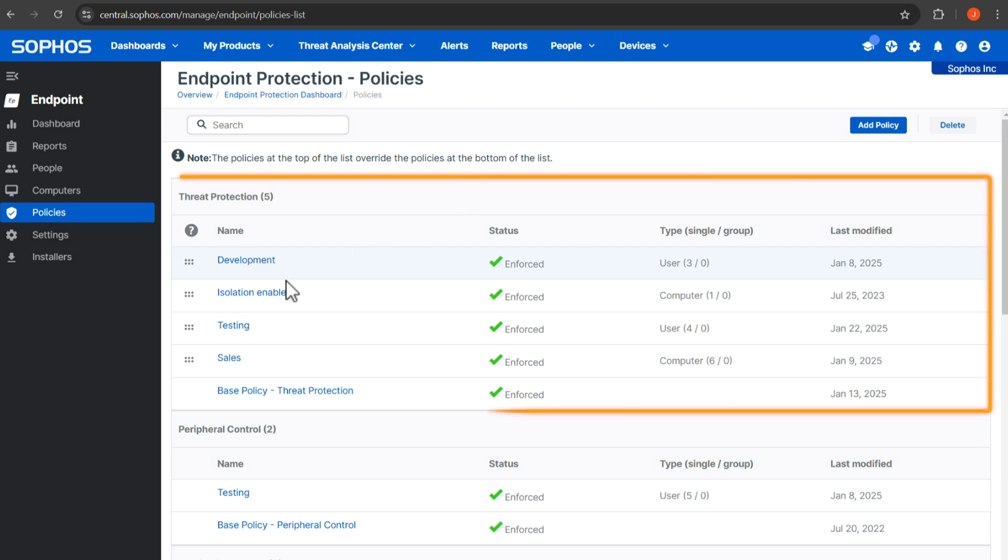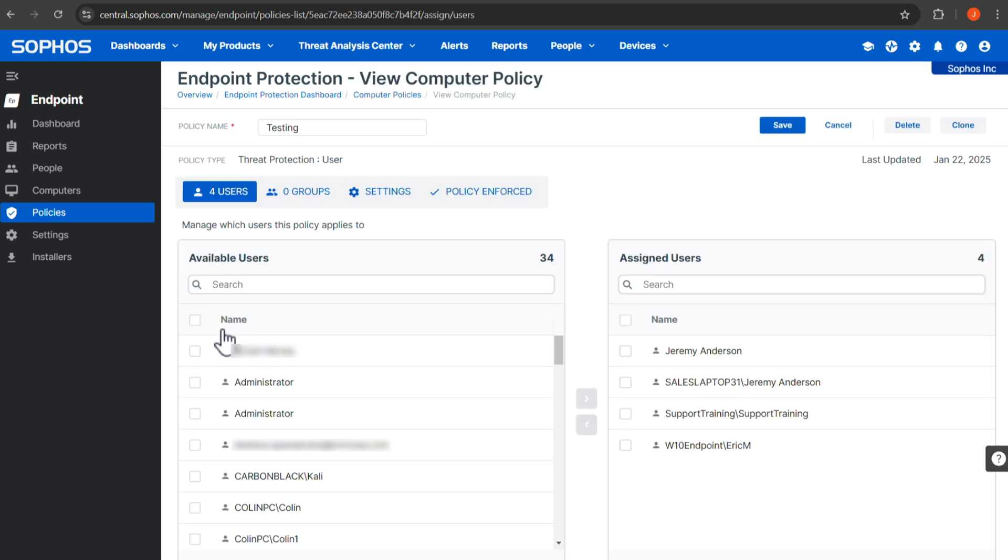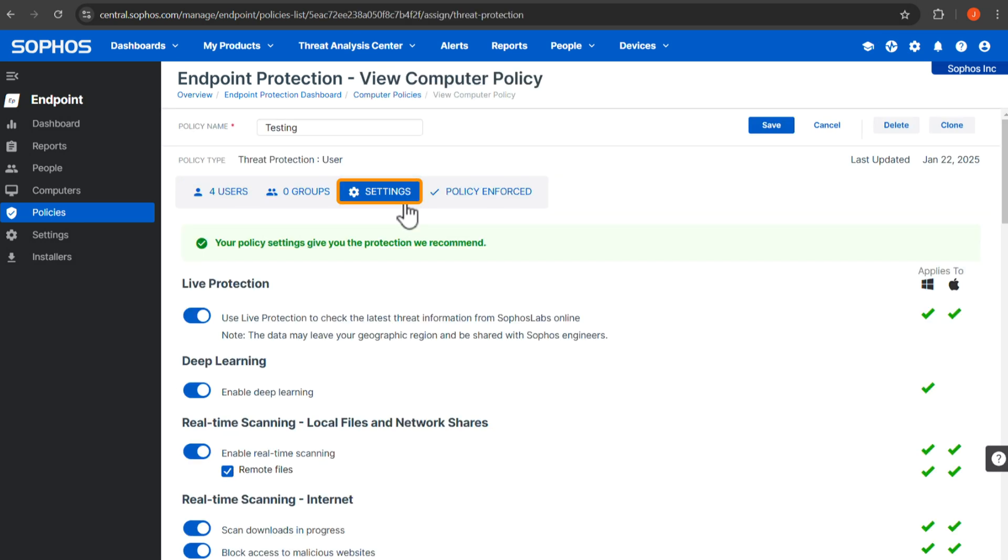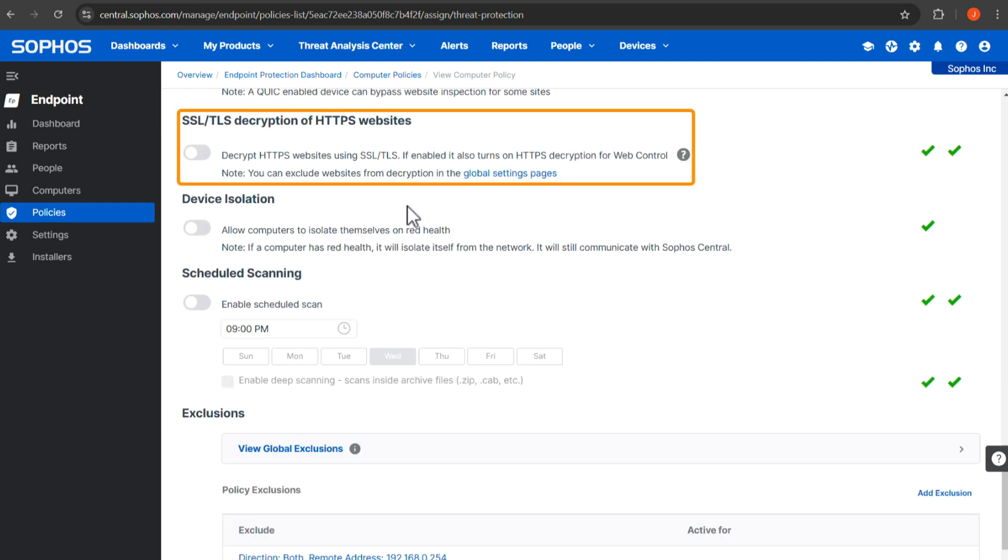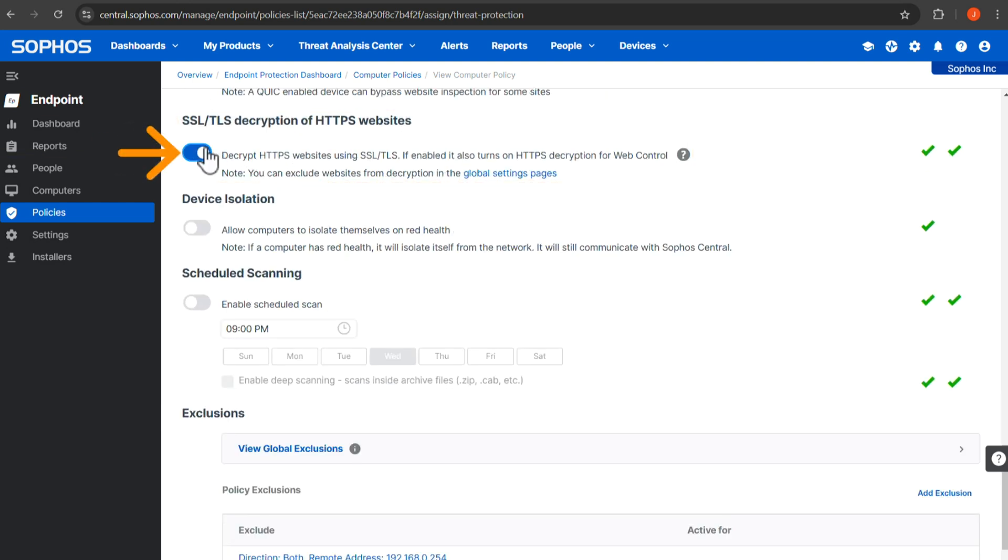Open your Threat Protection Policy. Go to the Settings tab, scroll down to SSL/TLS decryption of HTTPS websites, and enable this.